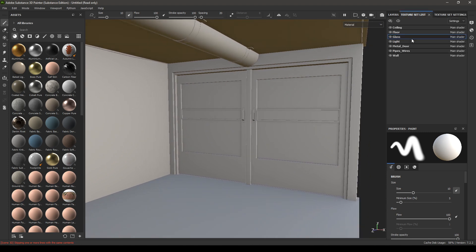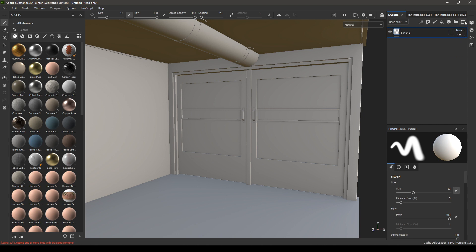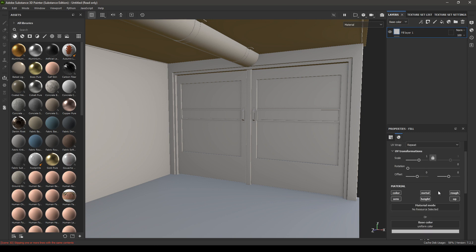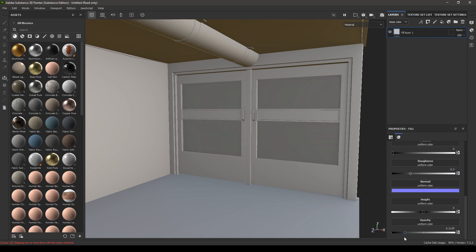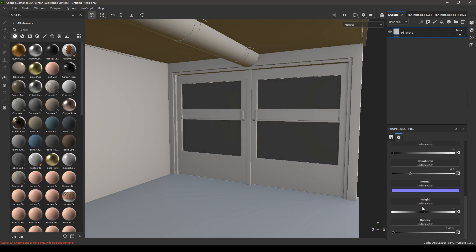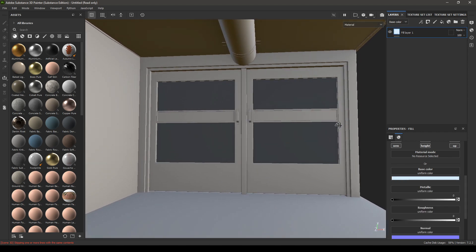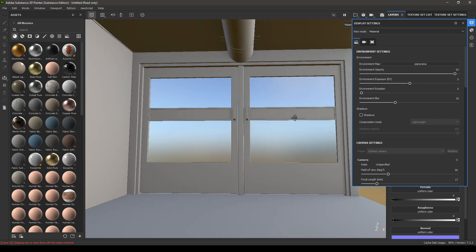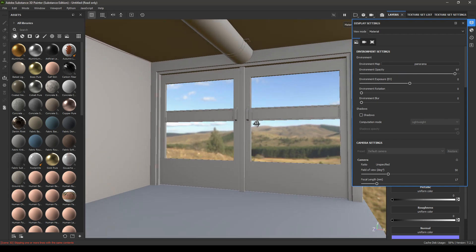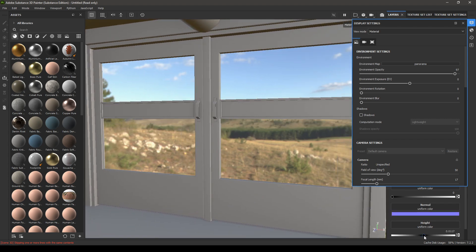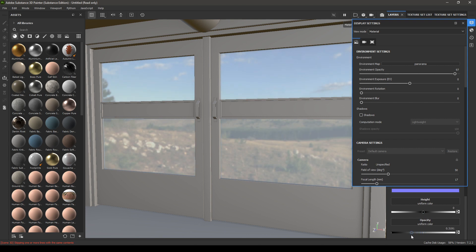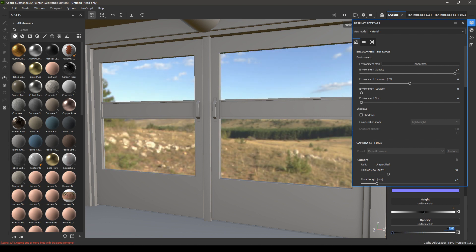Go to the texture set list and select the glass. Go to layers and remove the empty layer. Take a new fill layer, enable the opacity channel, and turn it down. Change the roughness to 0 and the base color to something like this. Here you can check how transparent your glass is — let's keep it 0.02.